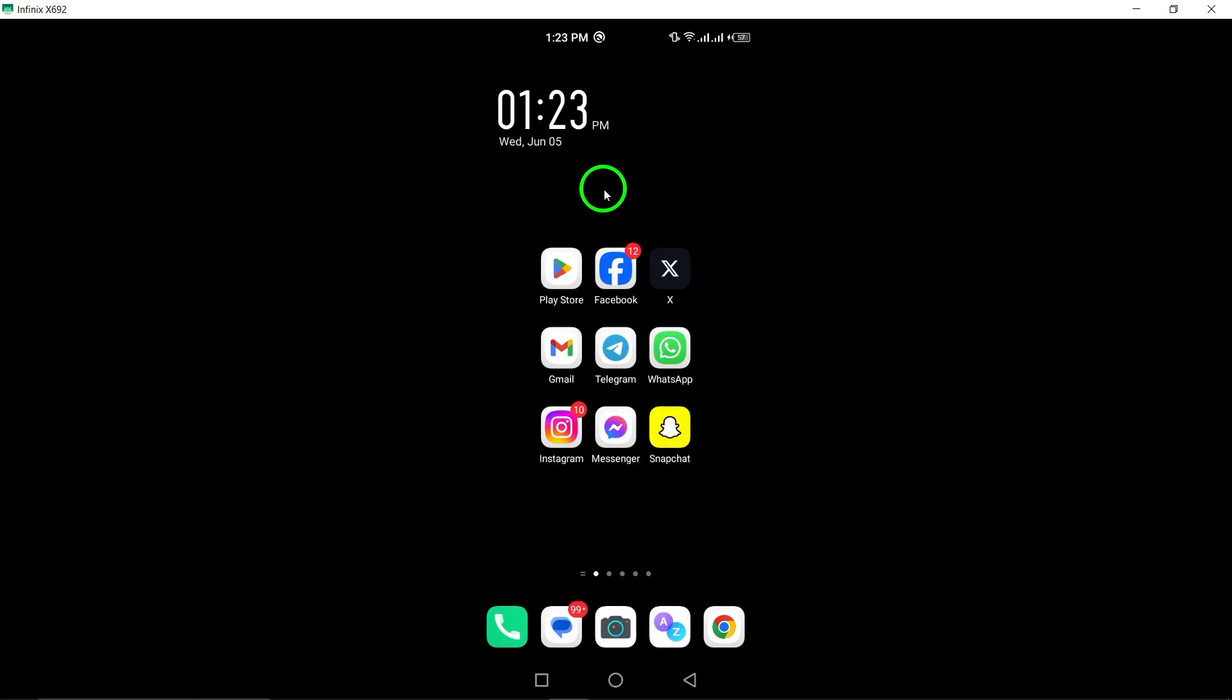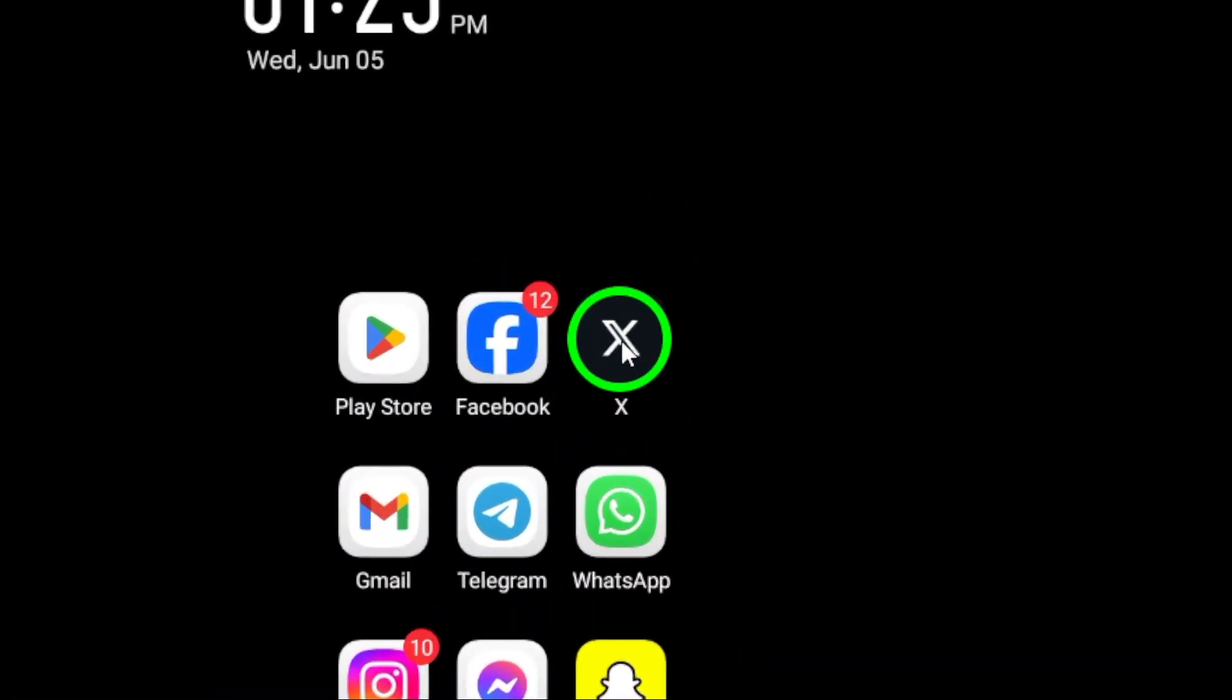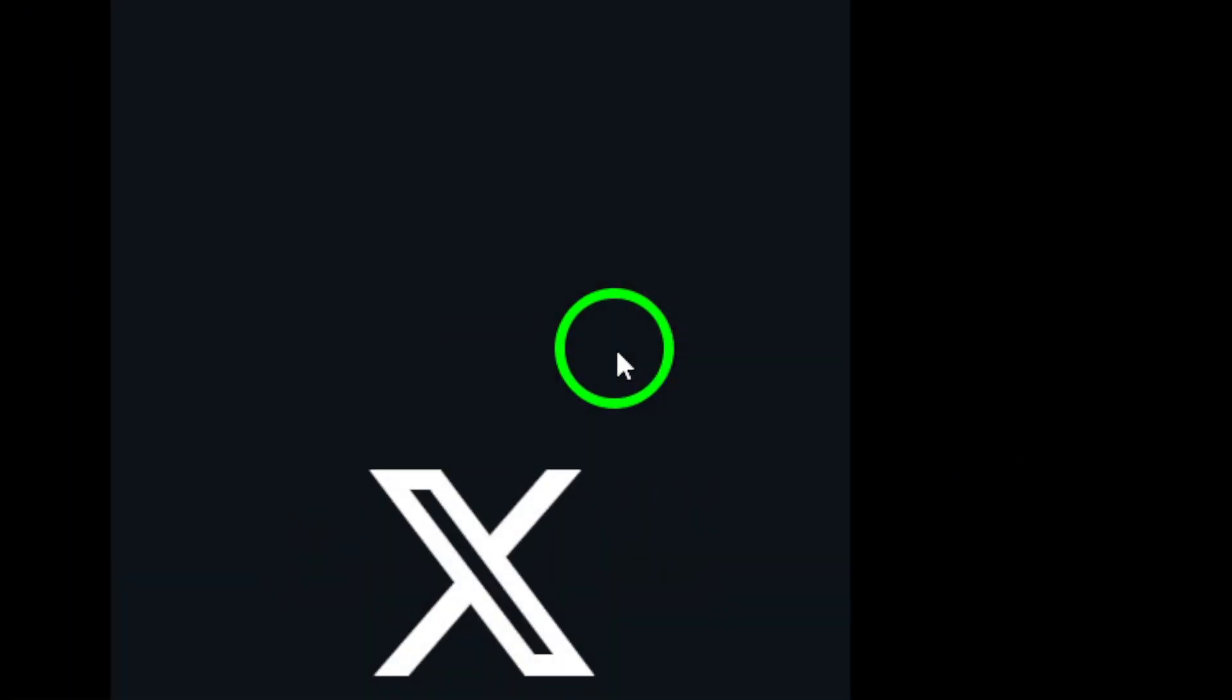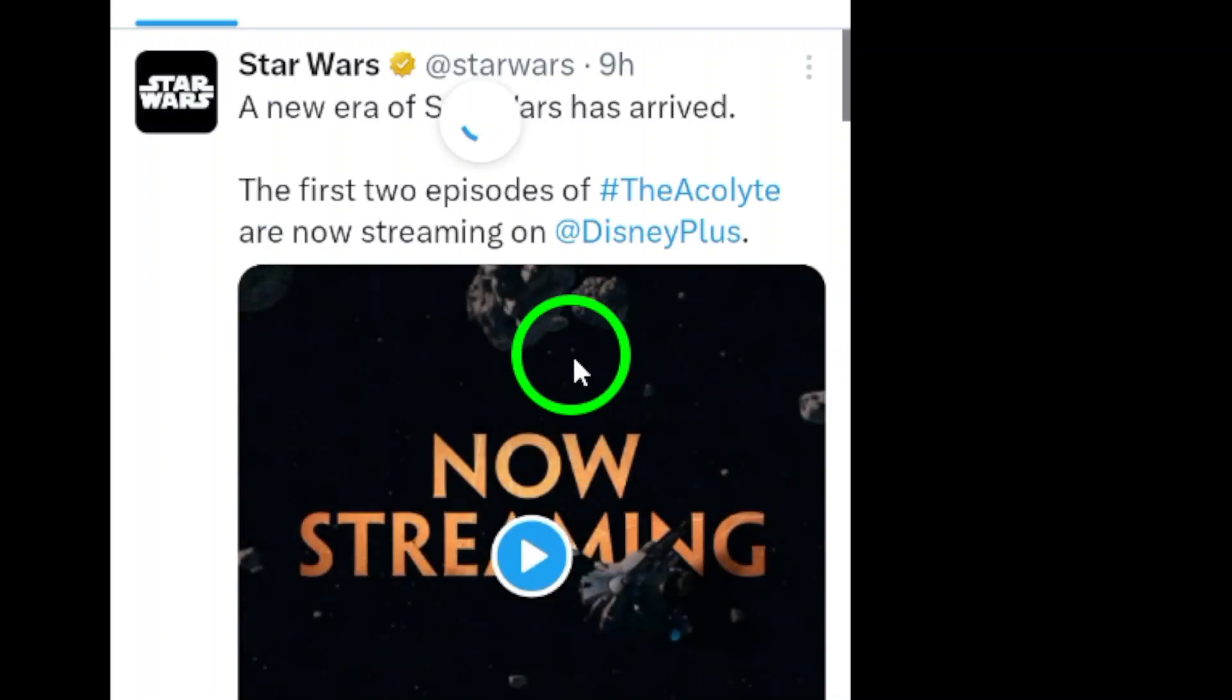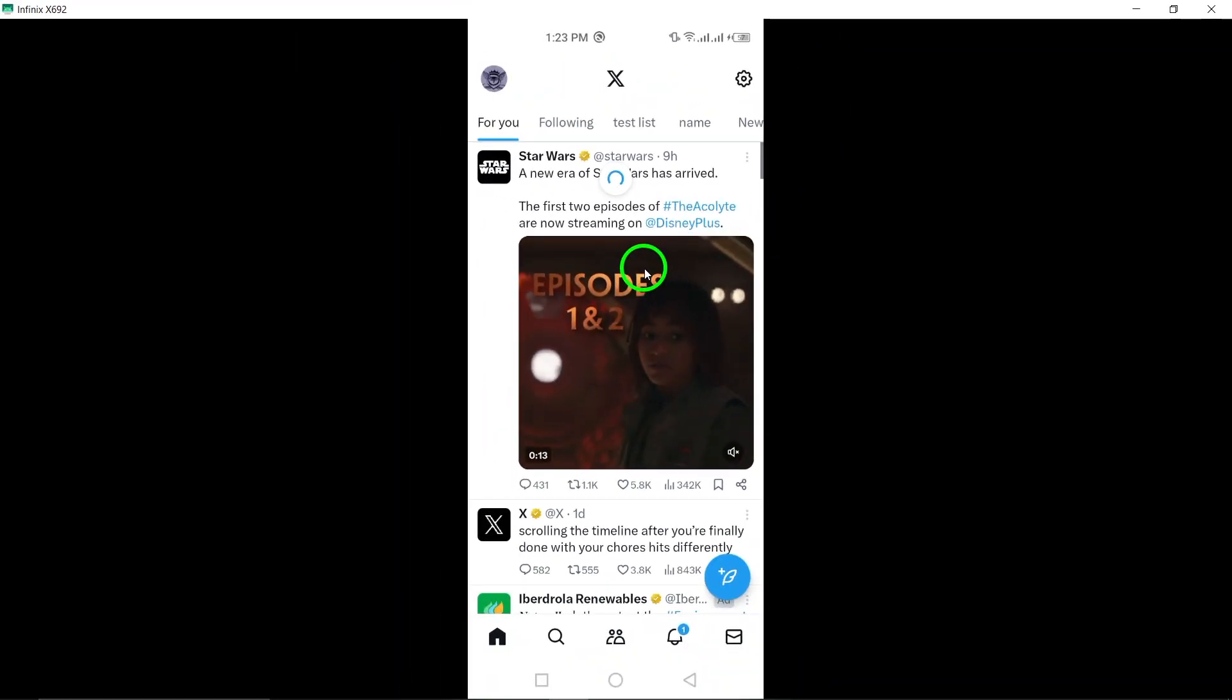Step 1. Open the Twitter app on your Android device. This will take you to the Twitter home screen where you can access your account settings.